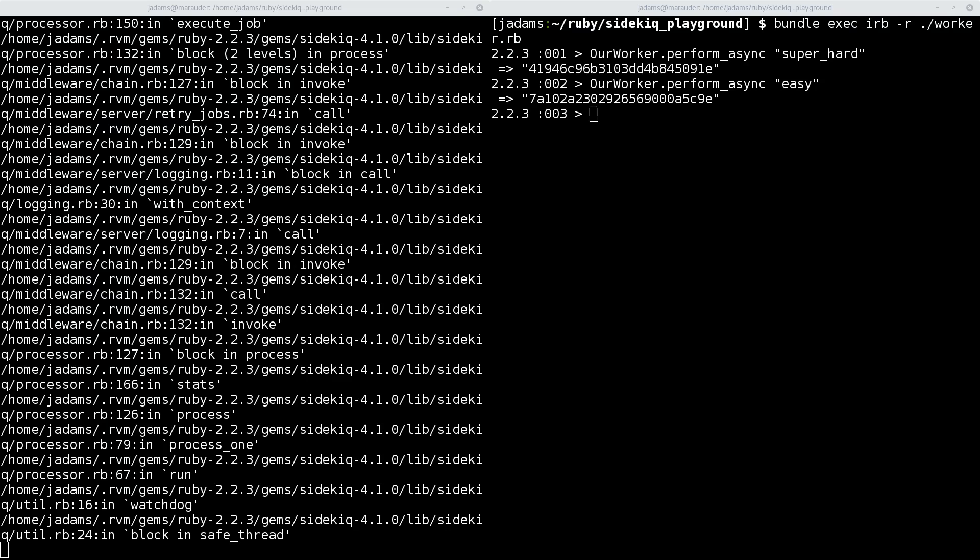You're not going to be watching these logs for errors in production, though. You'll want to add an exception monitoring service to your application, such as Honey Badger or Bugsnag. That way, you'll have email notifications and a record of exceptions as they happen in production.